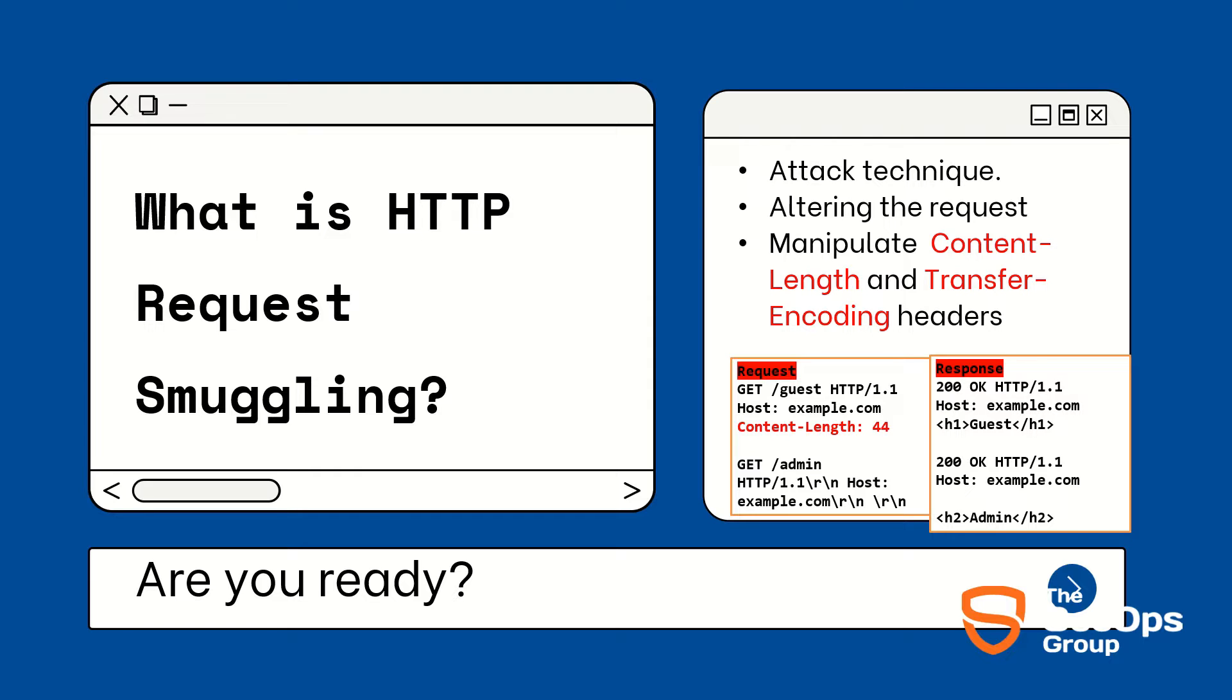Let's understand with an example. As you can see in the example, in GET method guest request I have passed the GET method admin request in the same HTTP request, so injecting HTTP request into HTTP. Now let's consider if the frontend server will not allow this request and backend server passes this request, and if we get a separate output, then we can say HTTP request smuggling vulnerability happens.